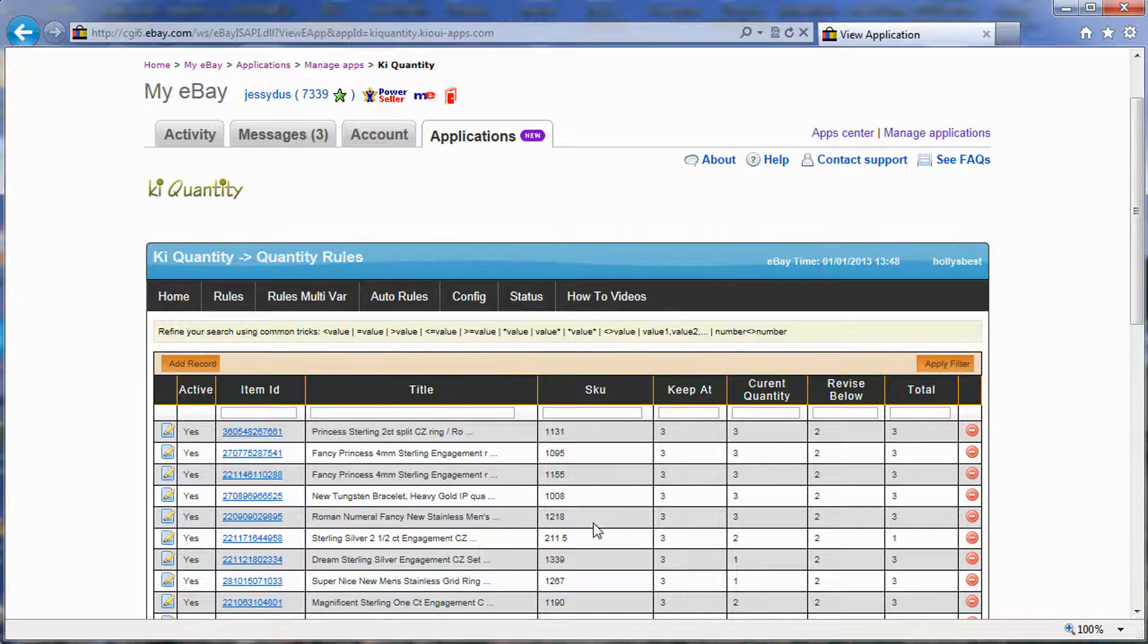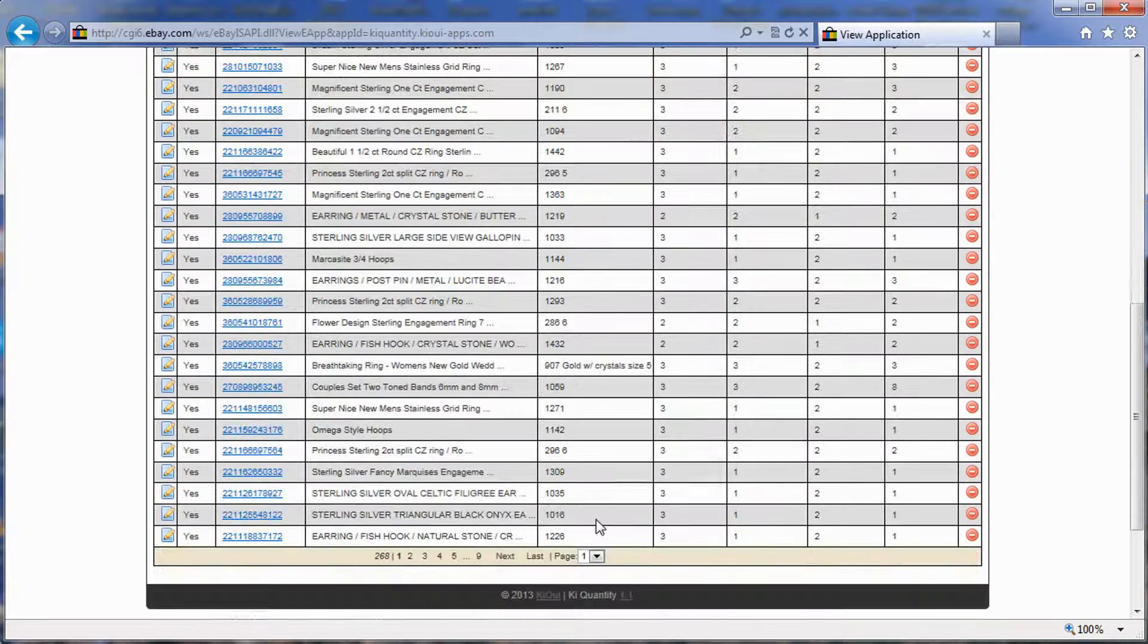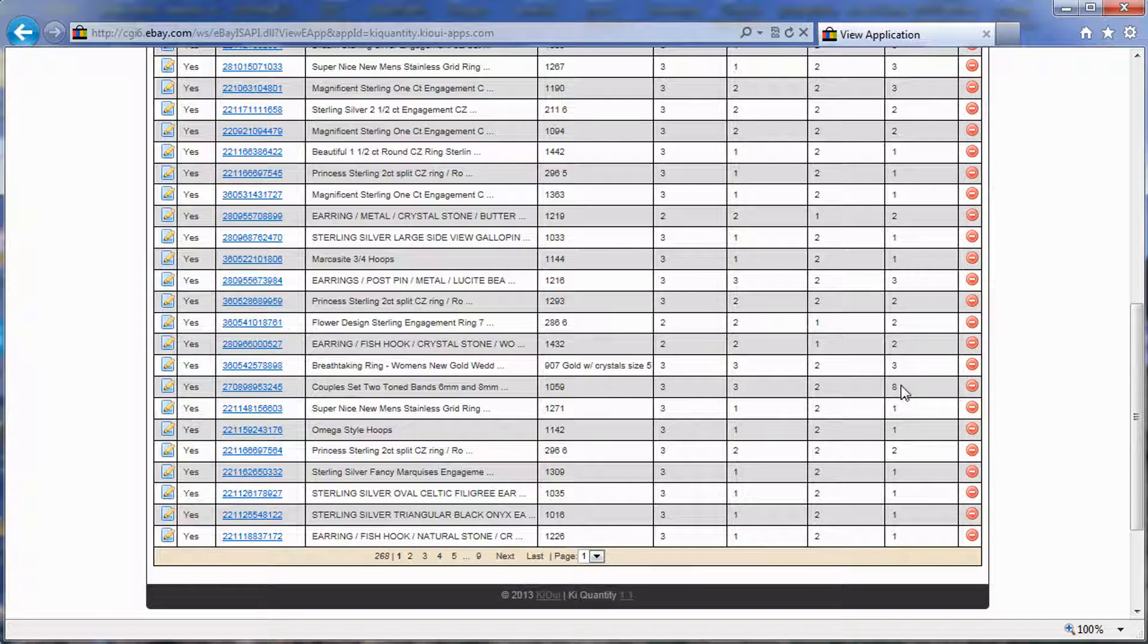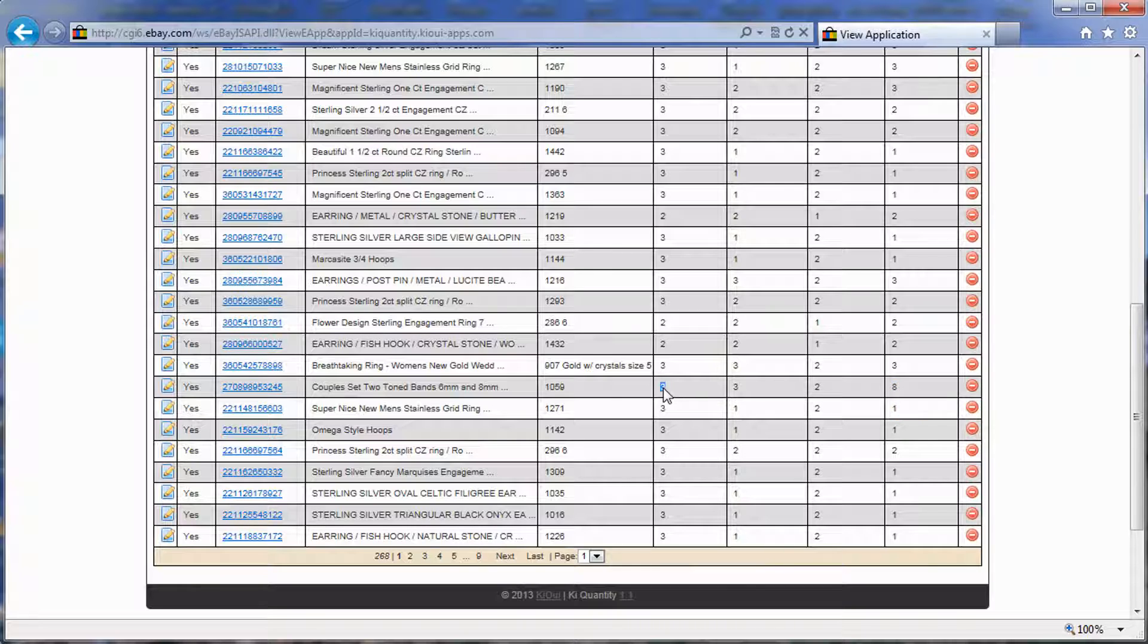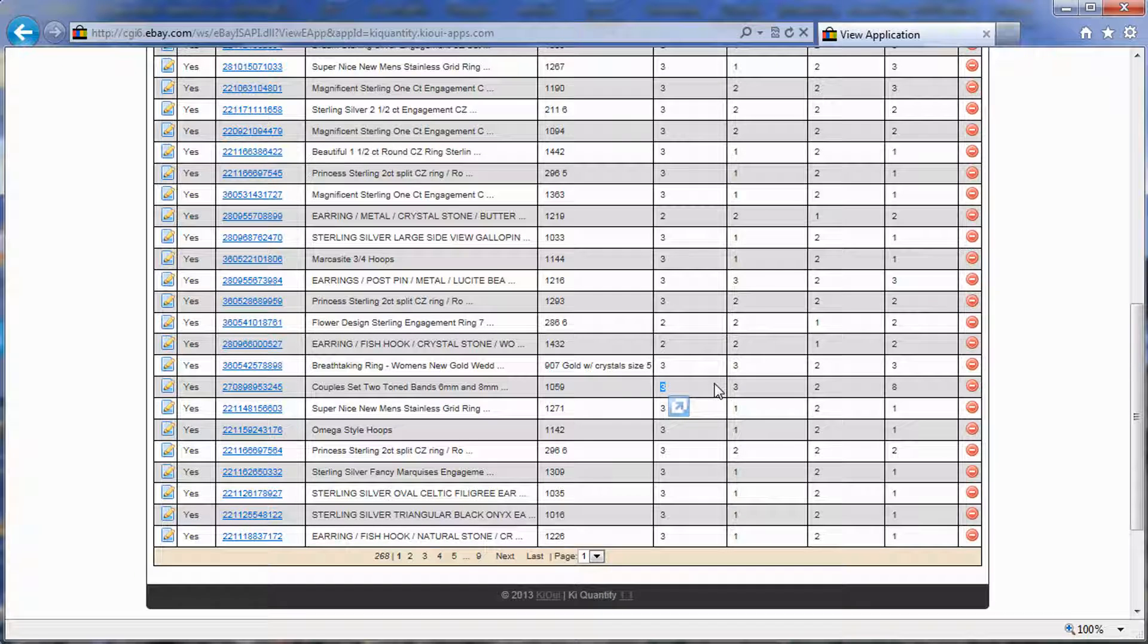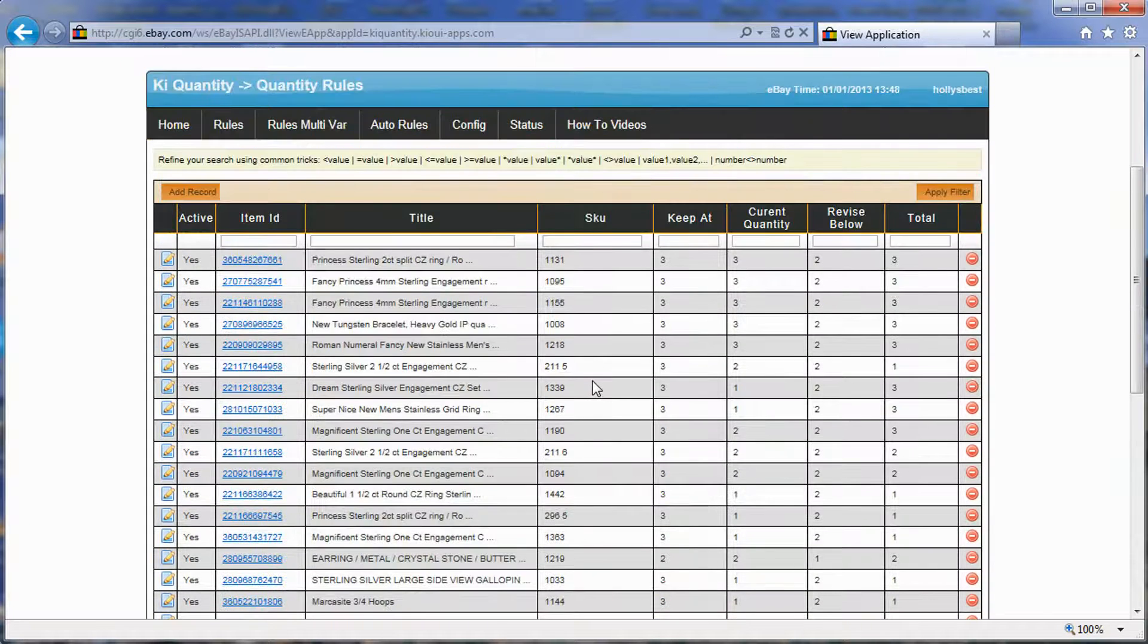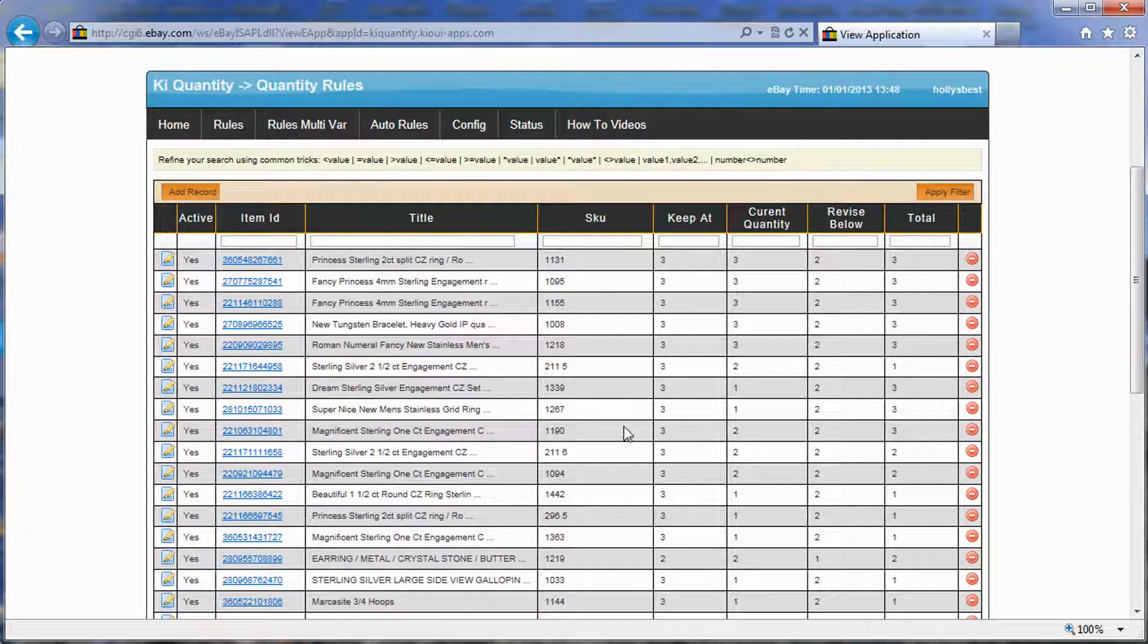Key Quantity, as you probably already know, helps you manage your quantity. For example, you have an item with eight, but one of the things that was missing in the previous version is the ability to use multi-variation.